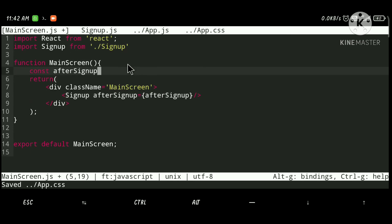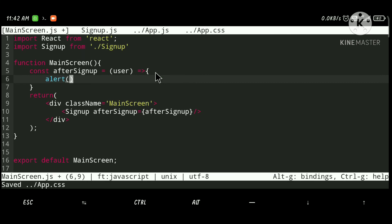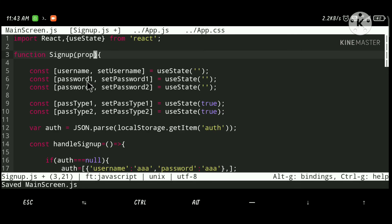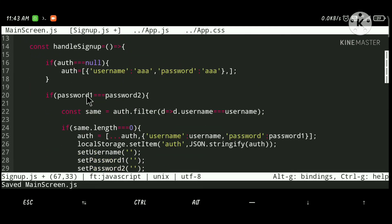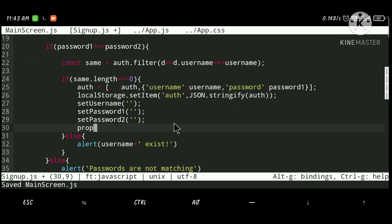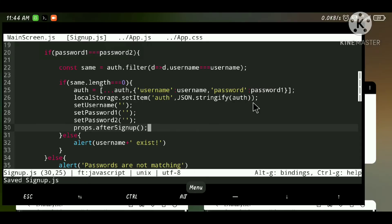Let's create a function called afterSignUp as an arrow function that takes the user as a parameter. We can then show the username on screen or do whatever we want — for now let's alert the user with 'sign up successfully'. Inside signup.js we take this as a prop and after saving the data to localStorage we call props.afterSignUp passing the username.